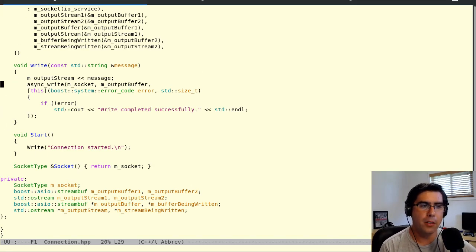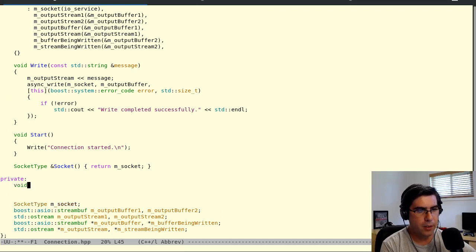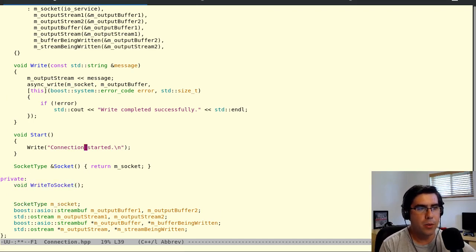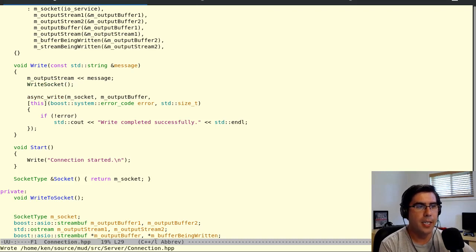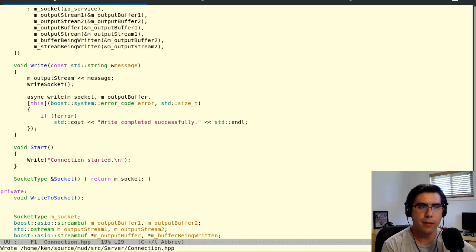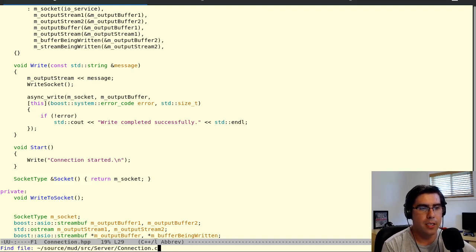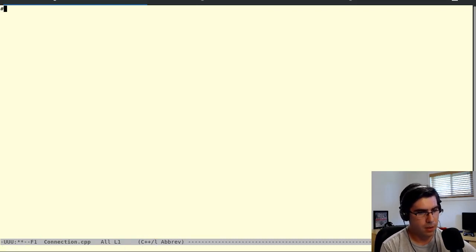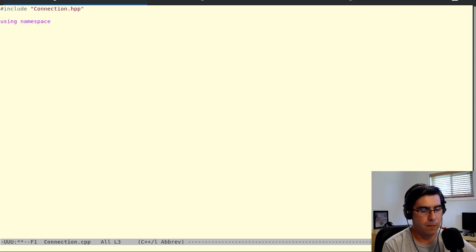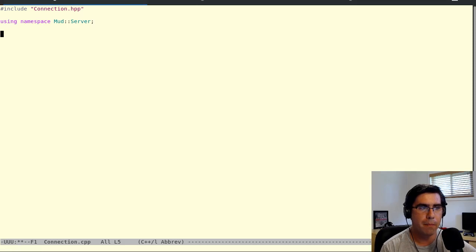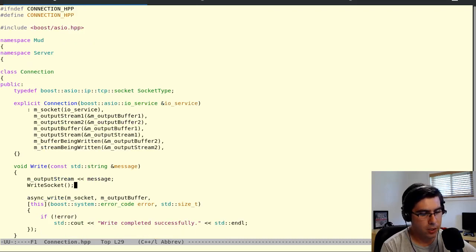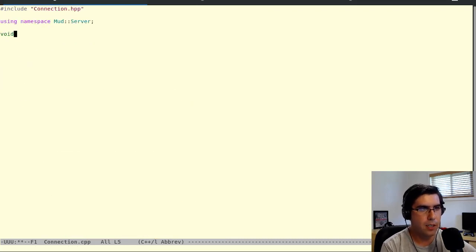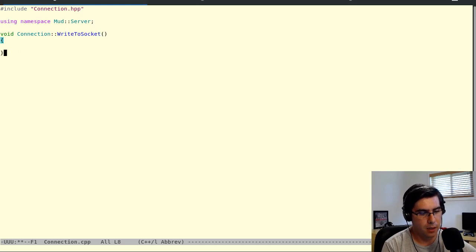And then we're going to want pointers so that we can always pick the one that's safe for us to access and the one that's being worked on. So we'll call this output buffer and buffer being written, and output stream and stream being written. Let's initialize all these. Output stream will start as a pointer to stream 1, output buffer will start as a pointer to buffer 1, and same thing for buffer being written and stream being written. We still need to figure out how to swap them. So I'm going to add another function here called write to socket.